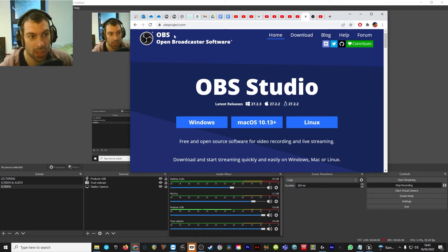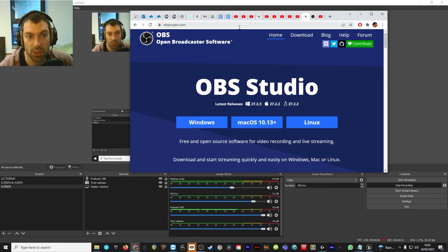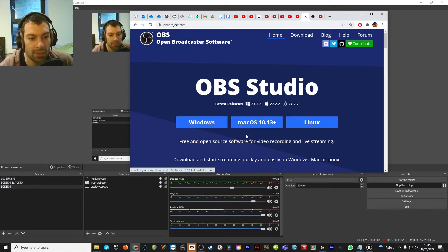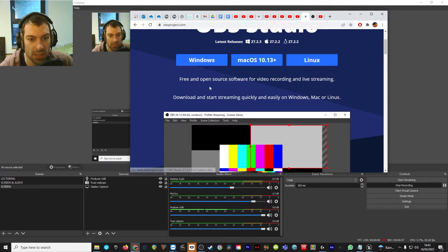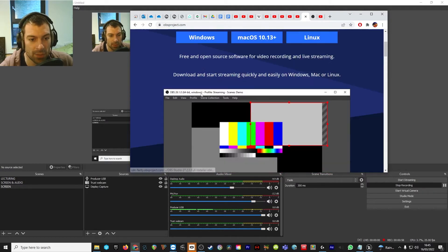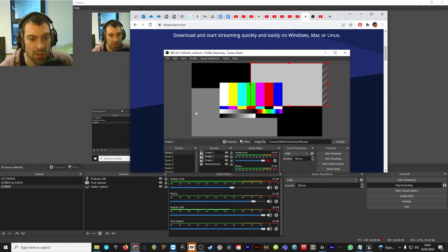The first thing to do is go to the OBS website — just Google OBS or type in obsproject.com — and download the version of OBS that you need, probably Windows or Linux if you're into game design.